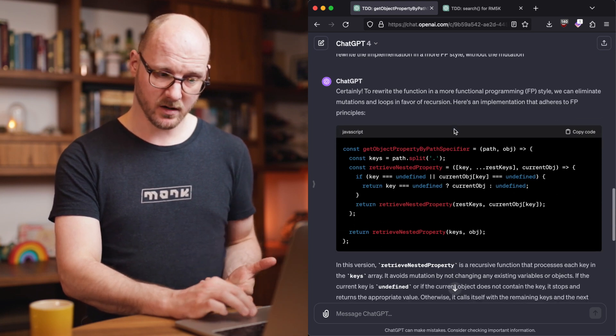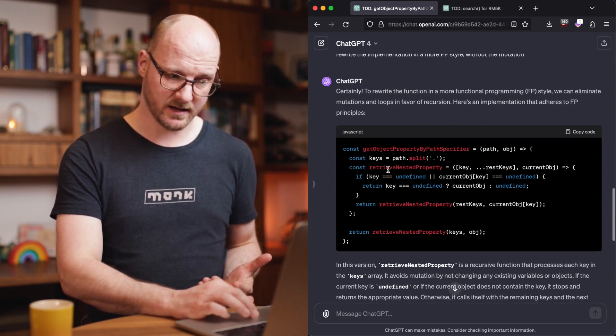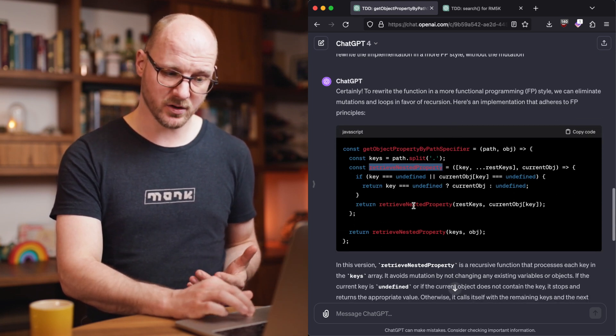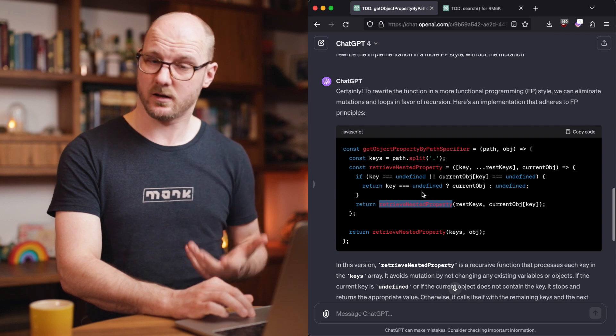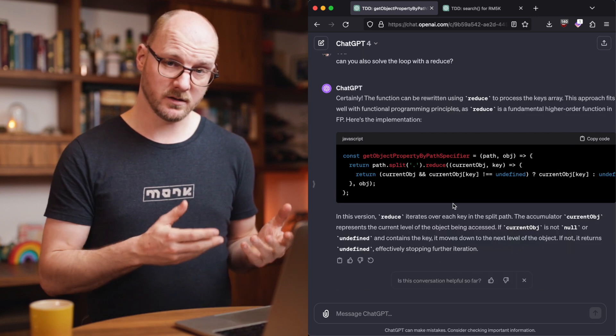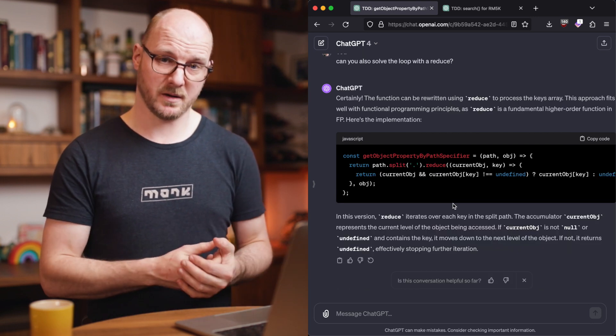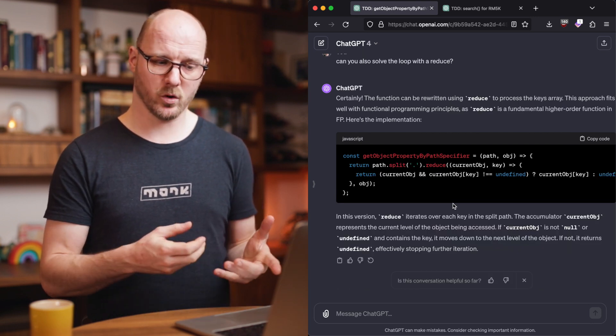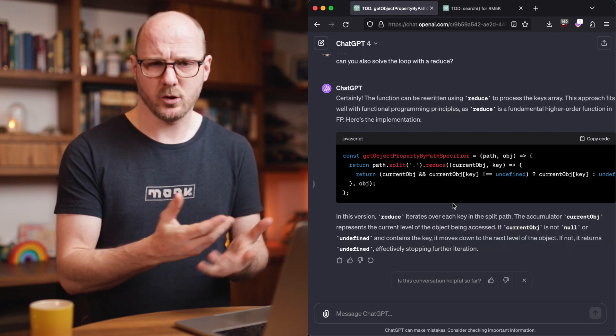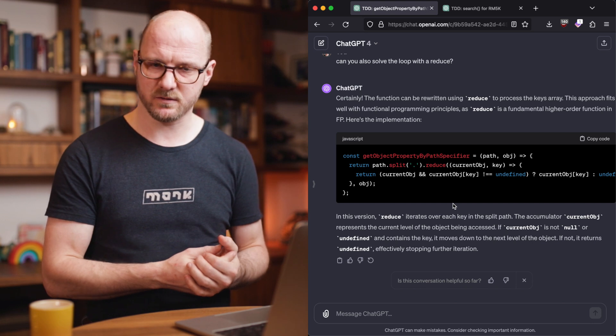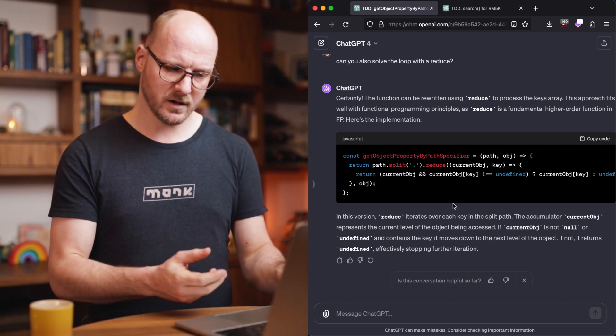And then it came up with a version that has a recursive function to loop. Now I like a reduce version a bit better because it's a more common idiomatic JavaScript, if you will.